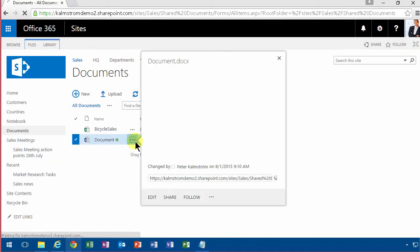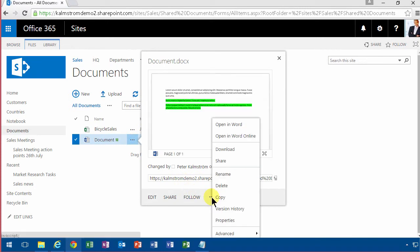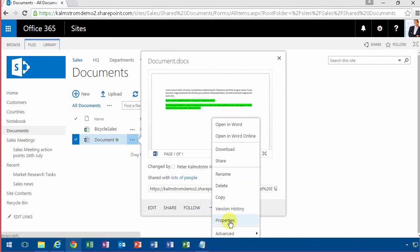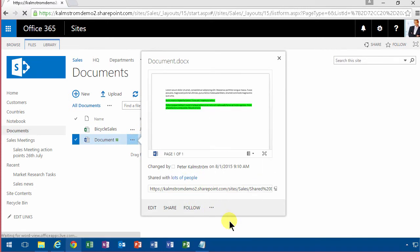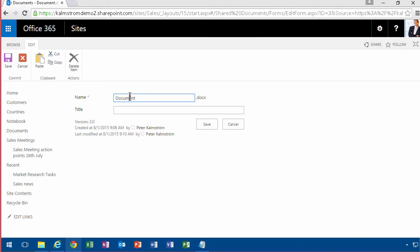First of all you can edit the properties of the documents. Under properties there you can change the name of the document. You can also add a title which is a very good thing.